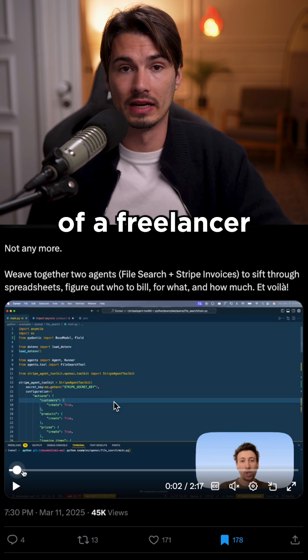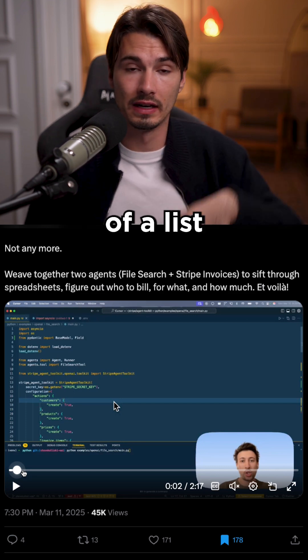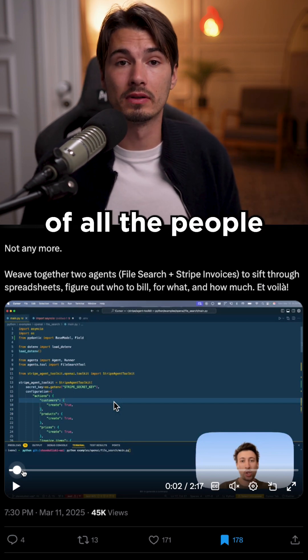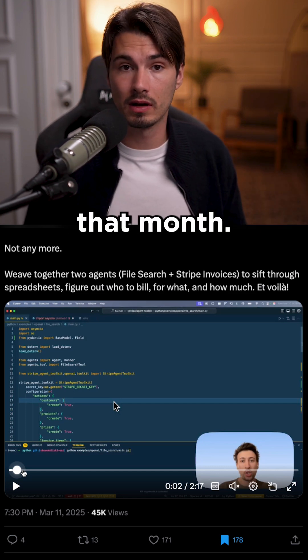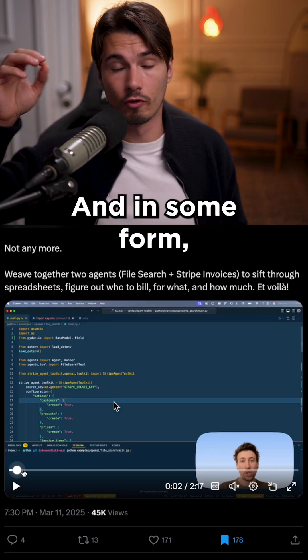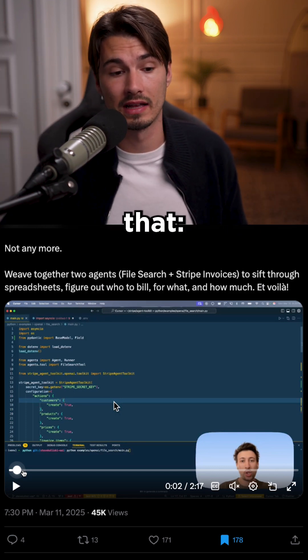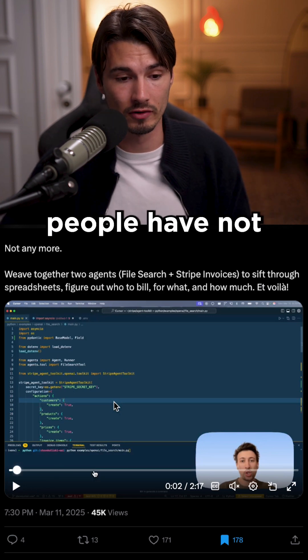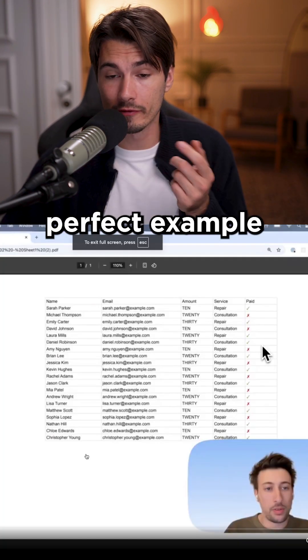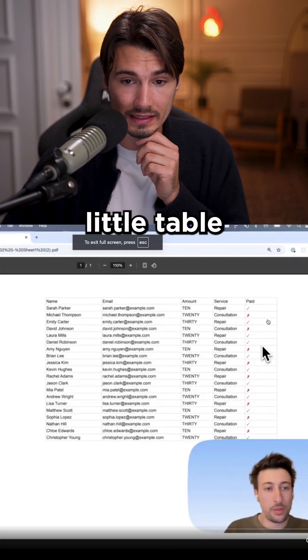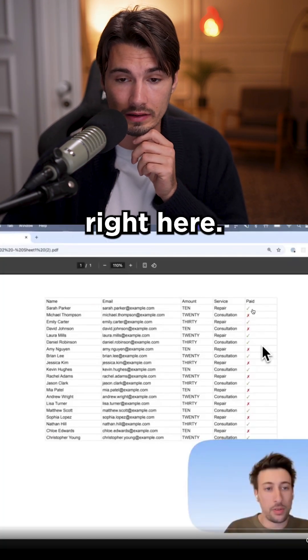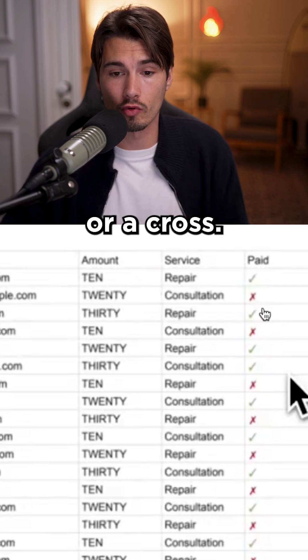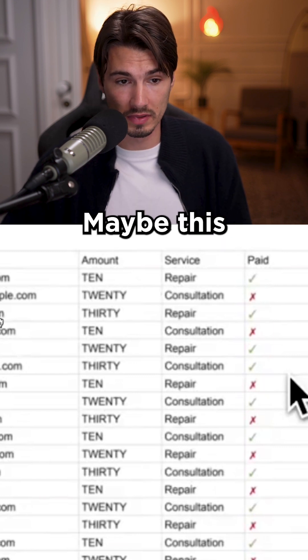It's an example of a freelancer having a list of all the people he served that month, and in some form he expressed that hey, these people have paid and these people have not paid. This is a perfect example for an AI tool — look at this little table right here. It's a little checkmark or a cross.